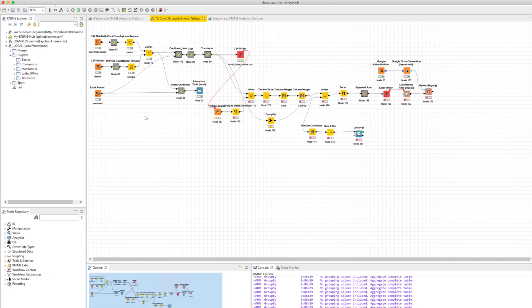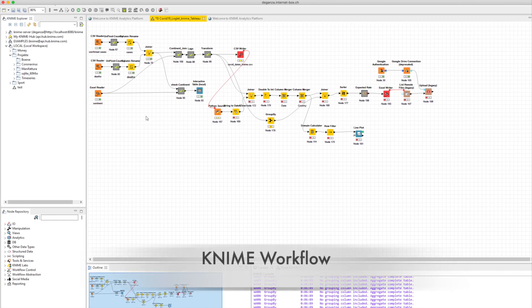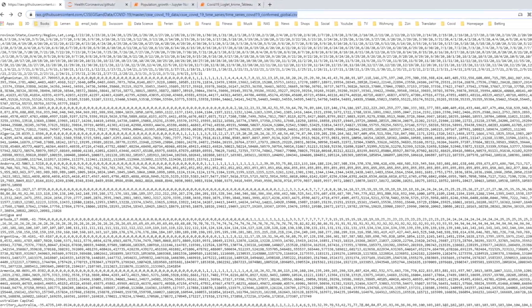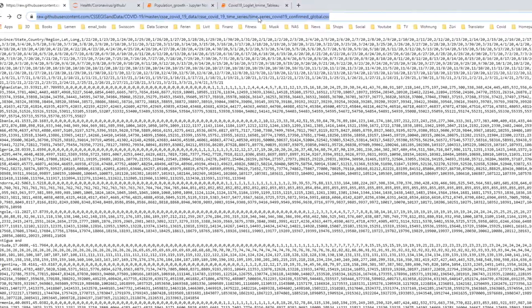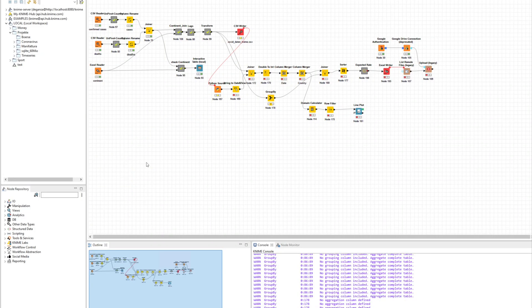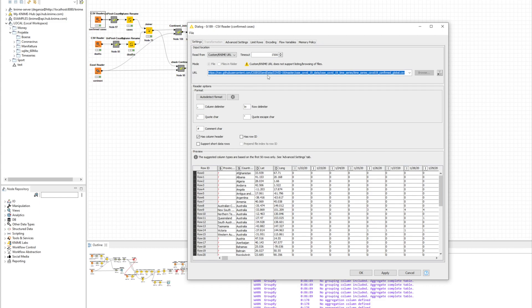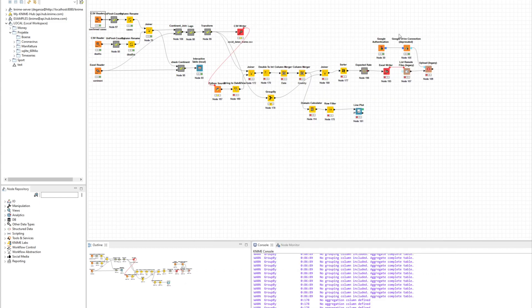The whole process described here in the video can also be read in detail with all mathematical explanations — like how you calculate the logistic growth — in my articles on Medium, or the same article is also available on KNIME Nuggets.